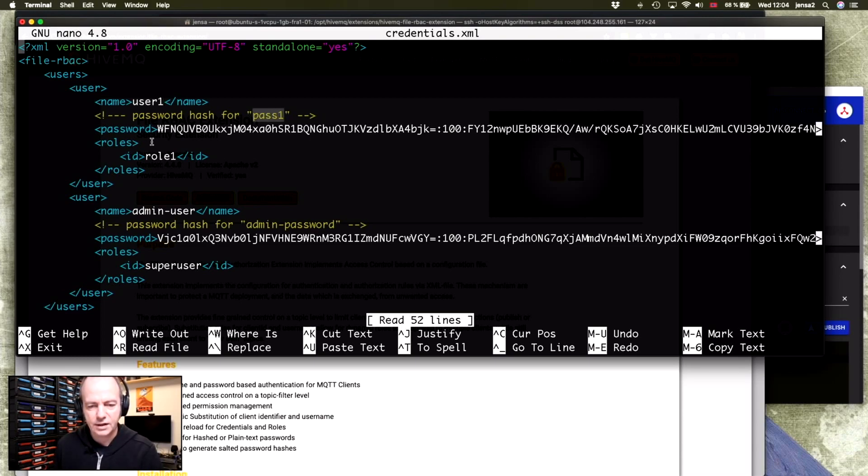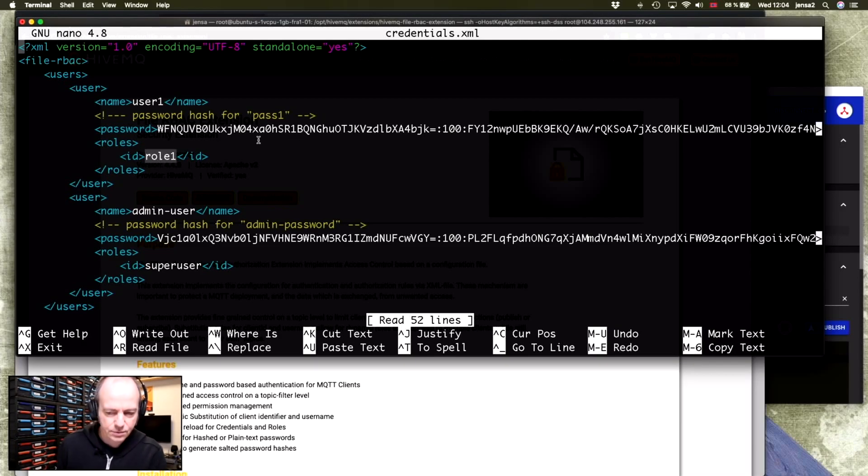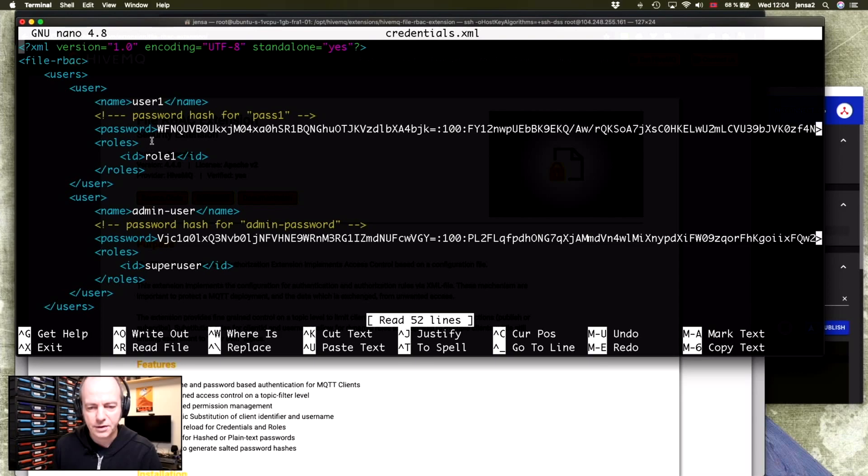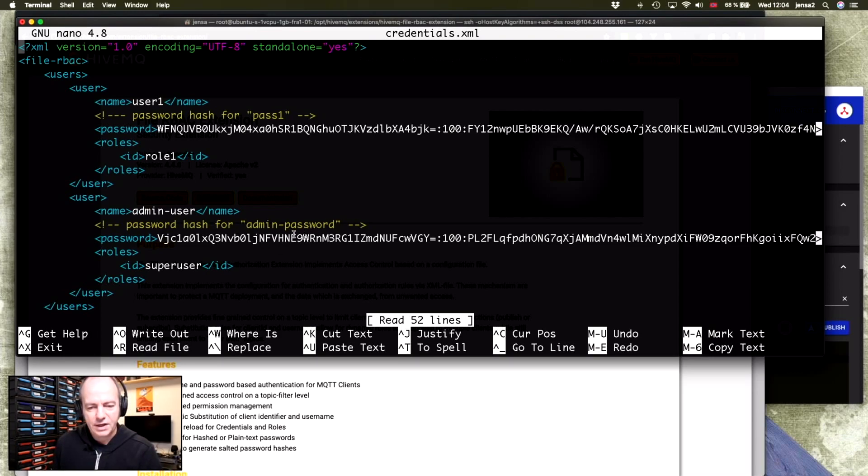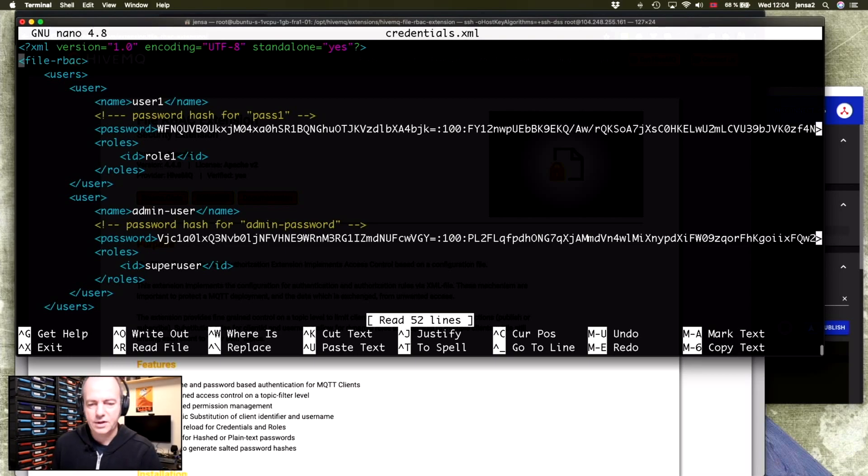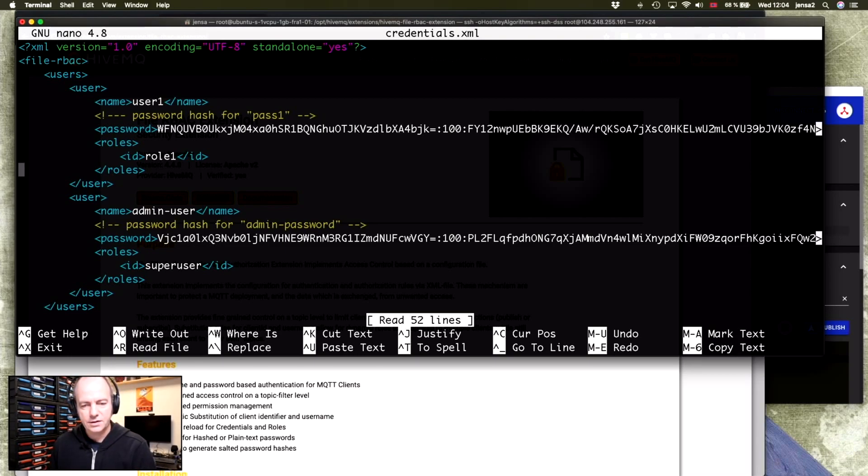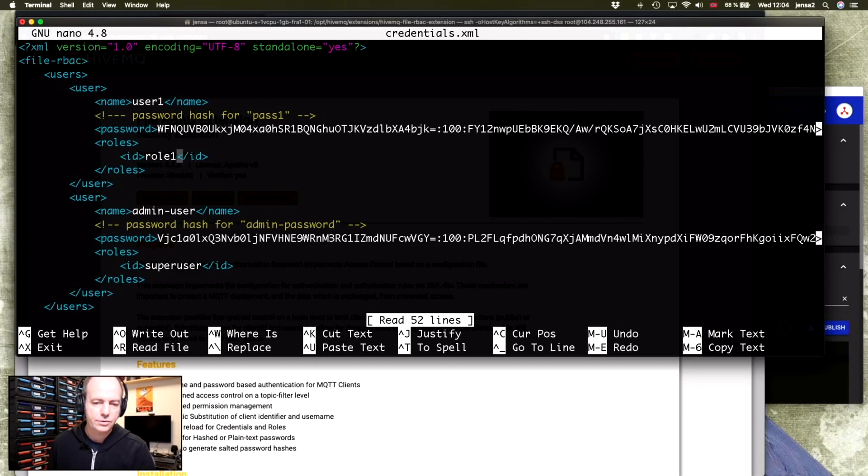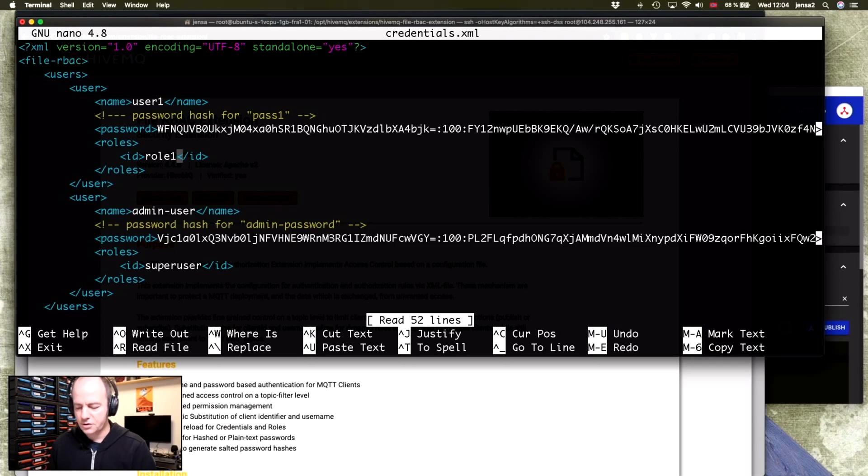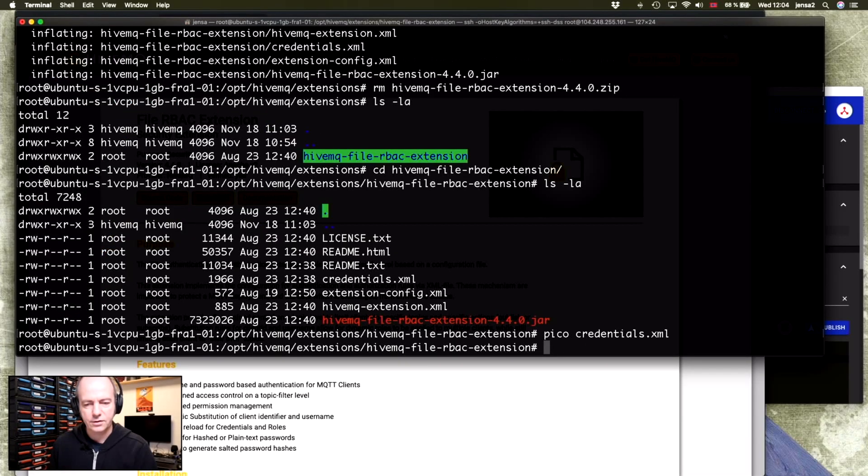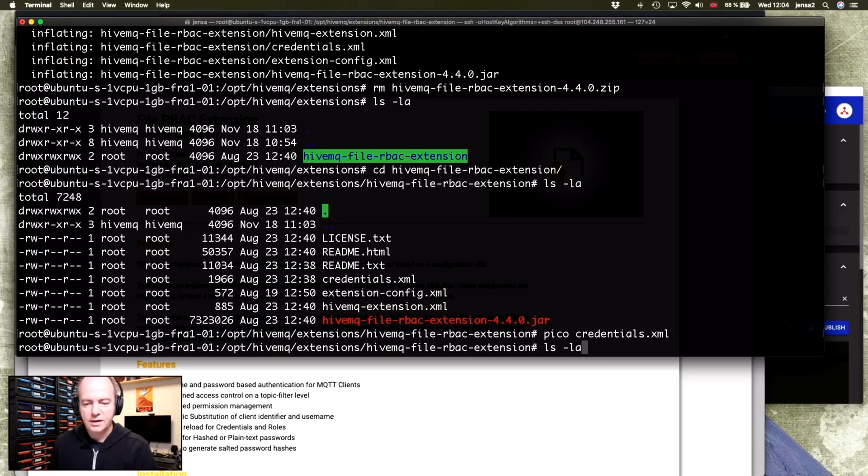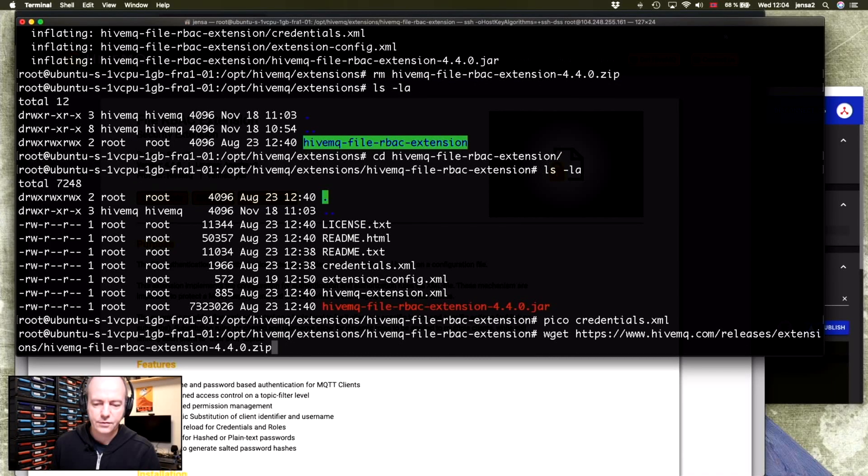And it has a role called role one. This password here is something you generate using a built-in tool. I'll show you that. And here you have an admin user with an admin password, which I couldn't actually get to work. That's fine. It doesn't really matter. So let's start by giving our user one. It can just keep its default settings. And then we'll just restart the server.